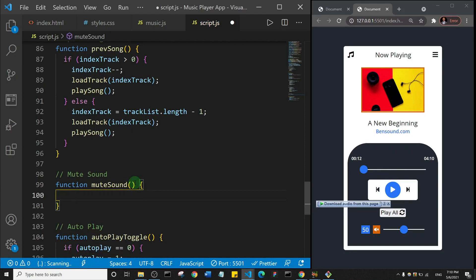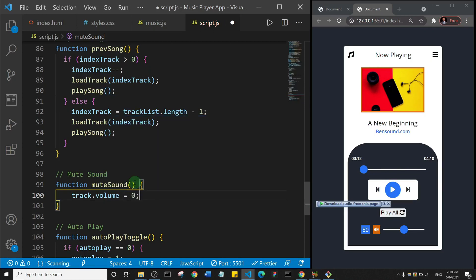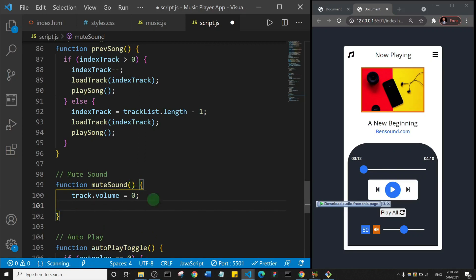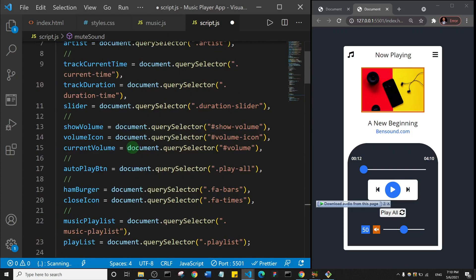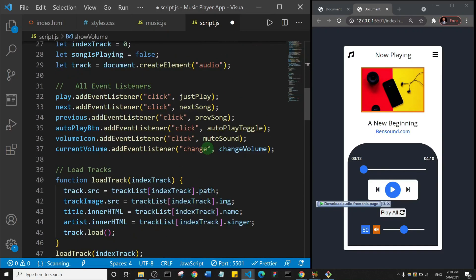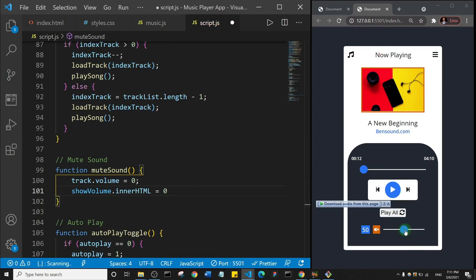Inside the muteSound function, we want to set track dot volume equal to zero. We also want to set the volume display — that value shown as 50 — to zero as well. That value is represented by the variable 'showVolume', so I'll say showVolume dot innerHTML equal to zero.